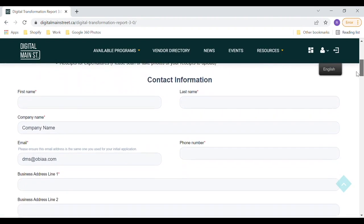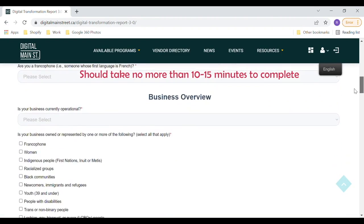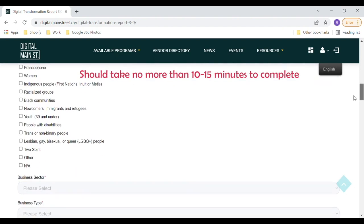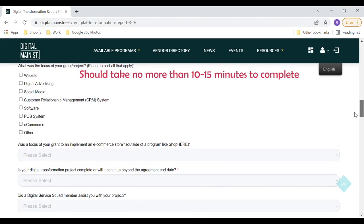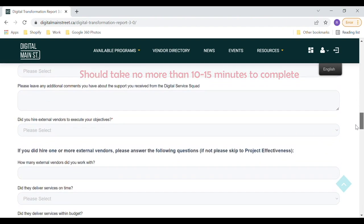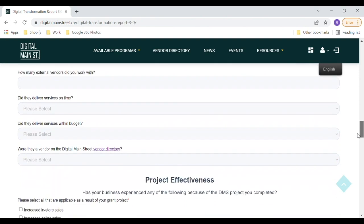The report process takes approximately 10 to 15 minutes to complete. You must complete it in one sitting, as you will not be able to save your answers part way through.